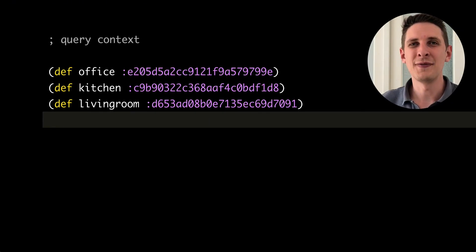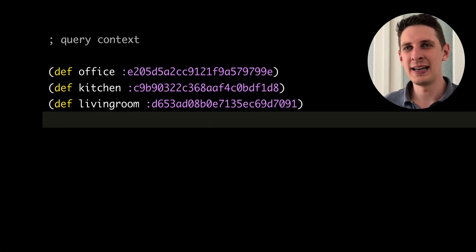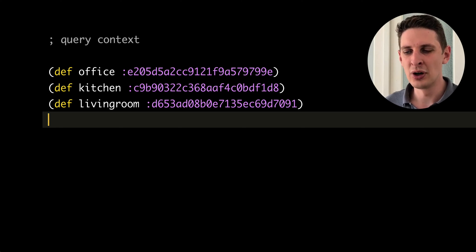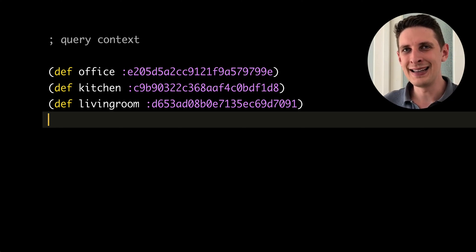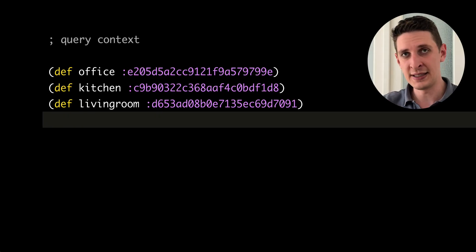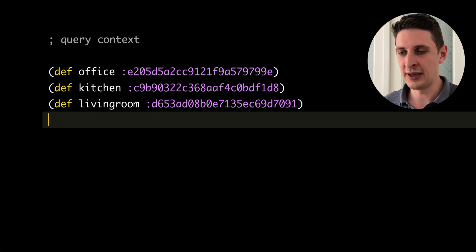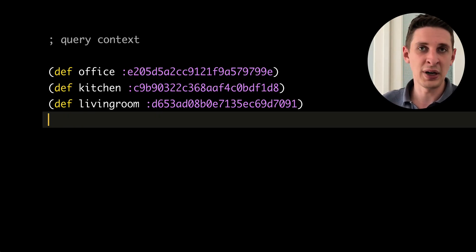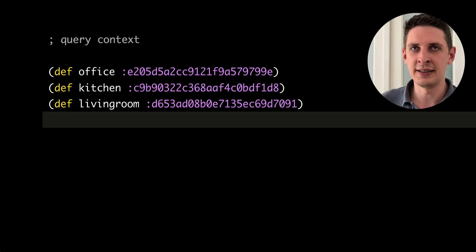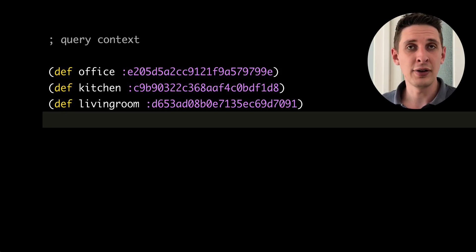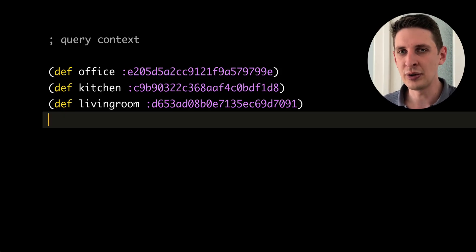Another very important feature when you're working in a distributed running system is to look at very specific instances of your code running, say on this particular node, or whatever this user is looking at, or trace some request ID across your system. And you can do that with a feature called query context.